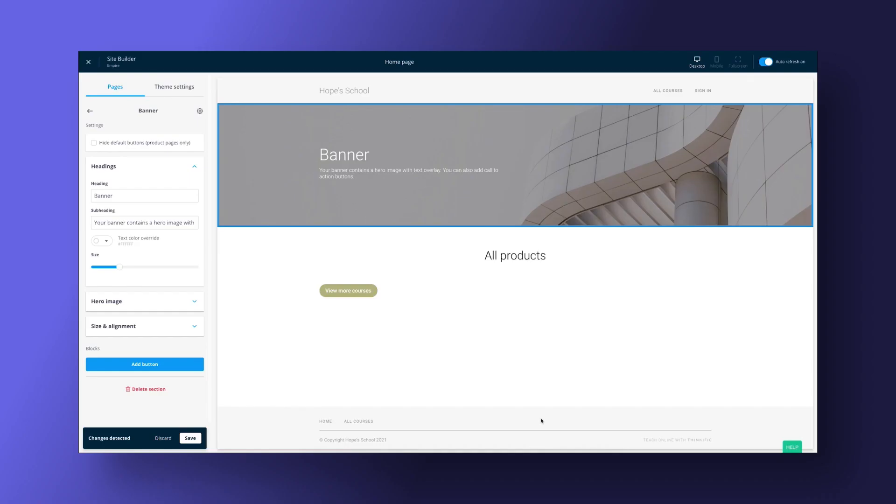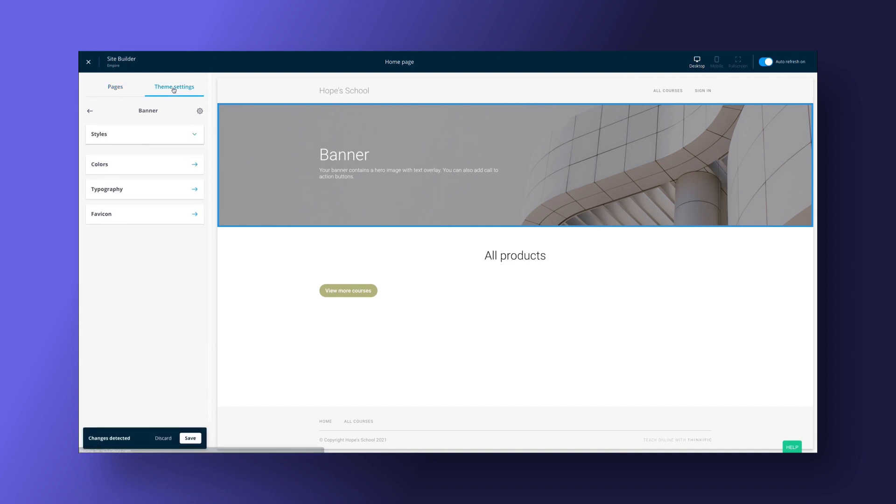Now, let's talk about how marketing and selling courses works on both platforms. First, I'll cover marketing with Thinkific.